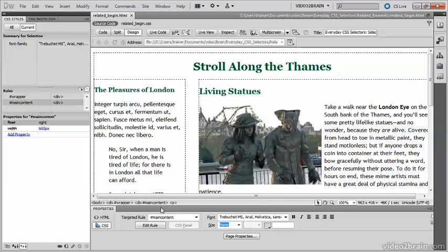All elements nested inside another at any level are regarded as descendants. You create descendant selectors by putting a space between the two selectors. The ancestor goes on the left, and the descendant on the right. Let's create a descendant selector for the sidebar paragraphs.